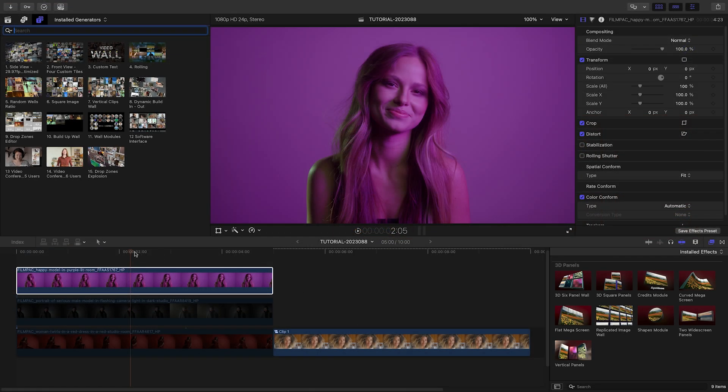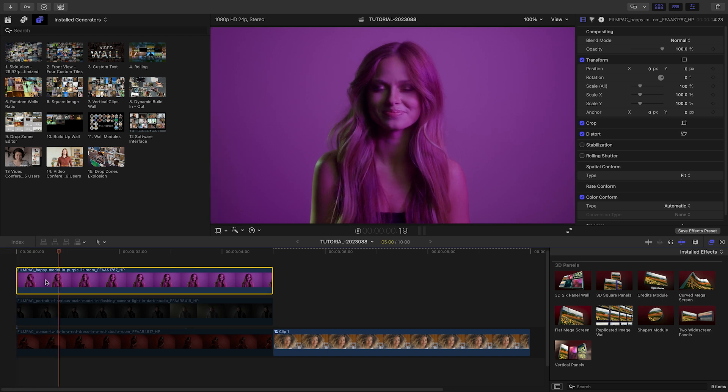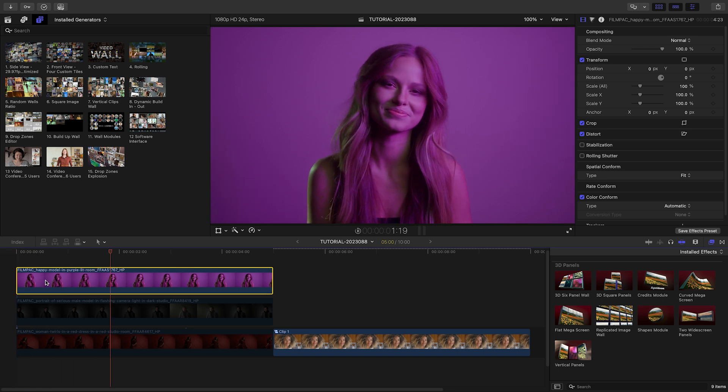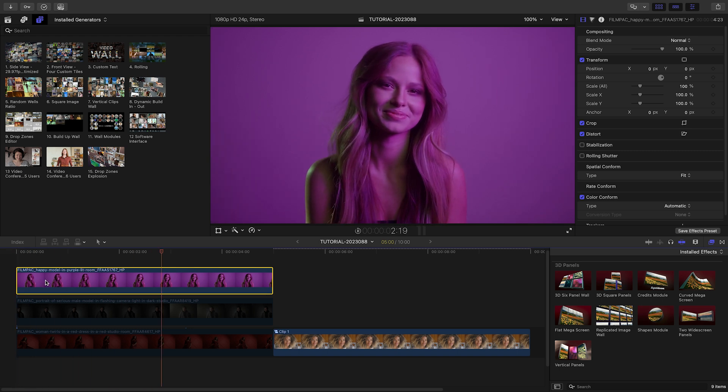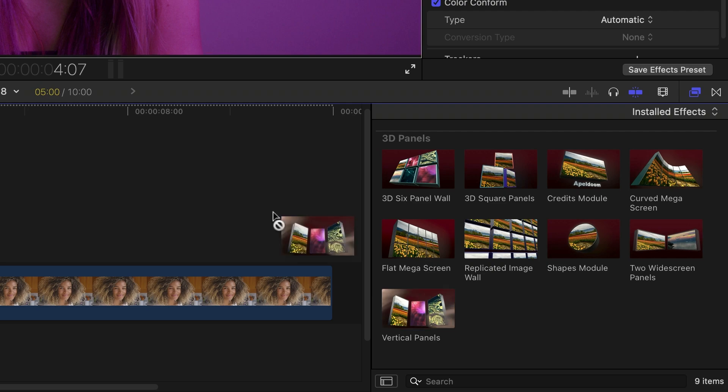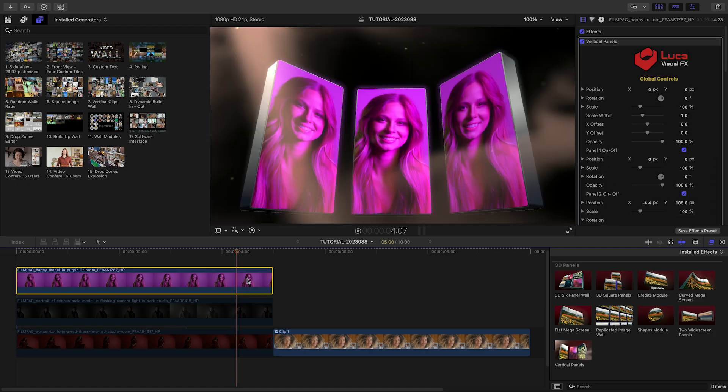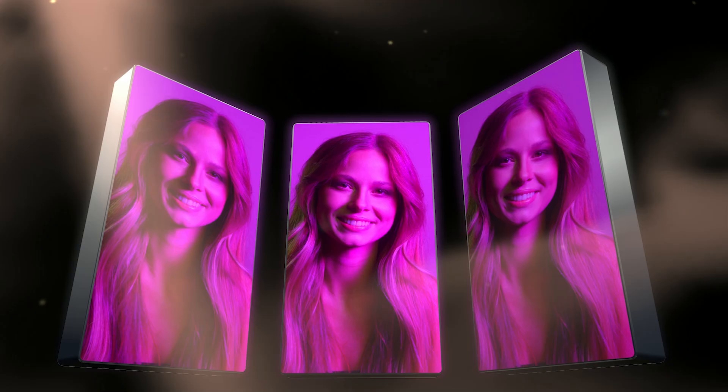I've got some footage on my timeline that I'd like to use to create media displays. I'll drop the Vertical Panels template on the top clip of the stack. This will load up the clip in three displays.